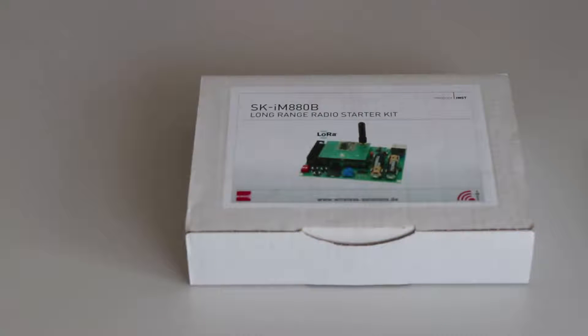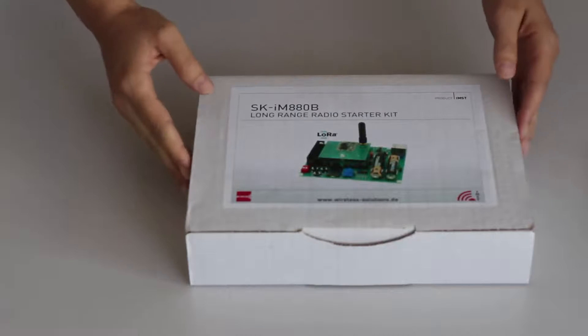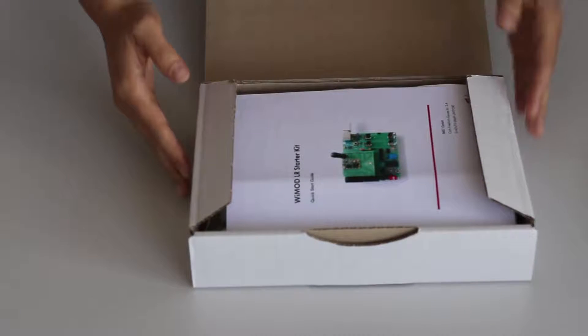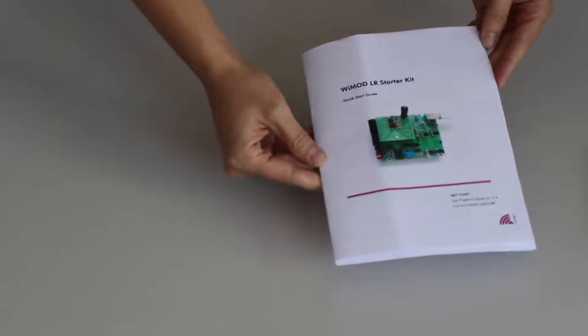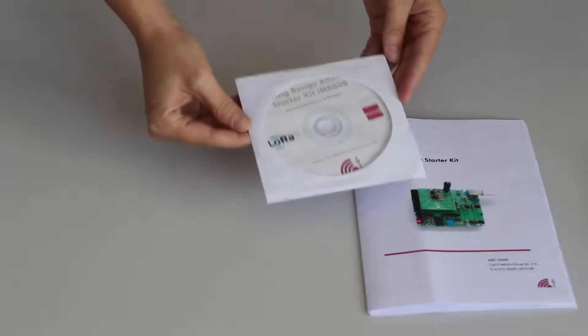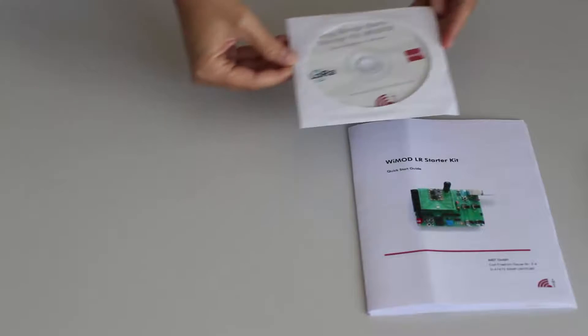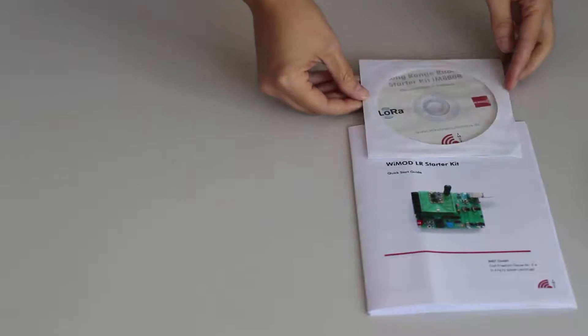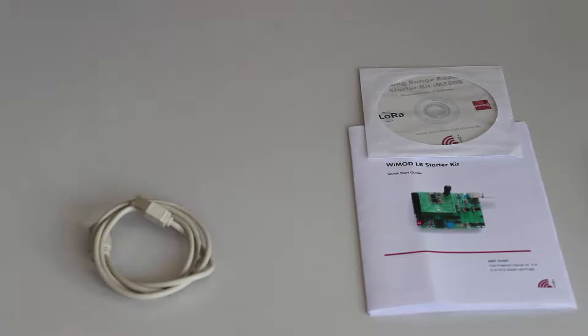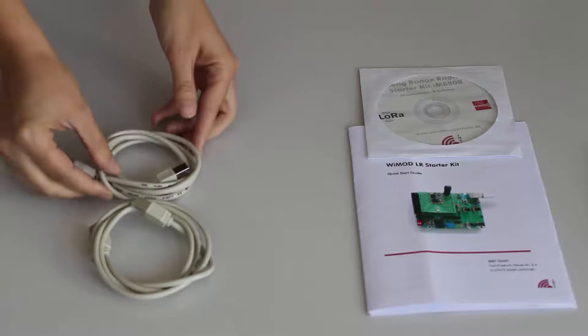The Starter Kit is a plug-and-play solution to explore features and capabilities of the IMST radio module. The kit contains two demo boards and two radio modules soldered on specific adapter boards. These units include USB interface and several input and output elements such as push buttons, dip switches, potentiometer, and LEDs.